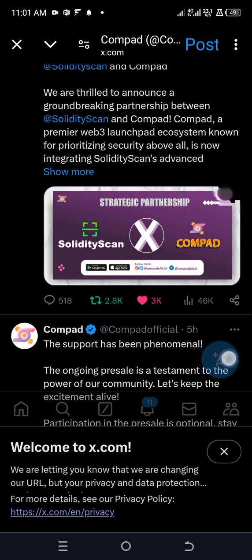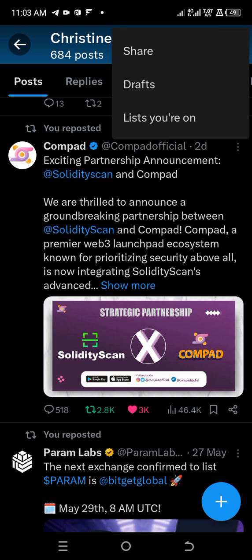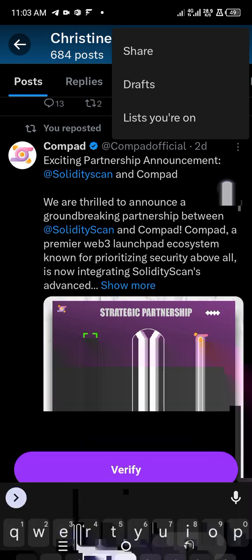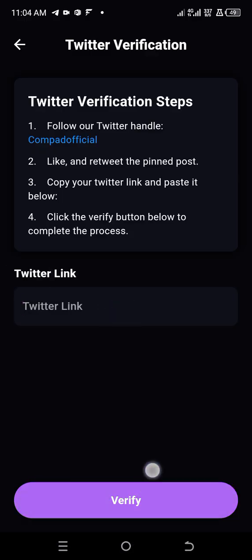So you come to your page, and you click on these lines, these three lines at the top. Then you click the Share option and copy the link to get your profile page. Then you return to this page, and you paste this here. Then you click Verify. So that's it. We're done with Twitter.